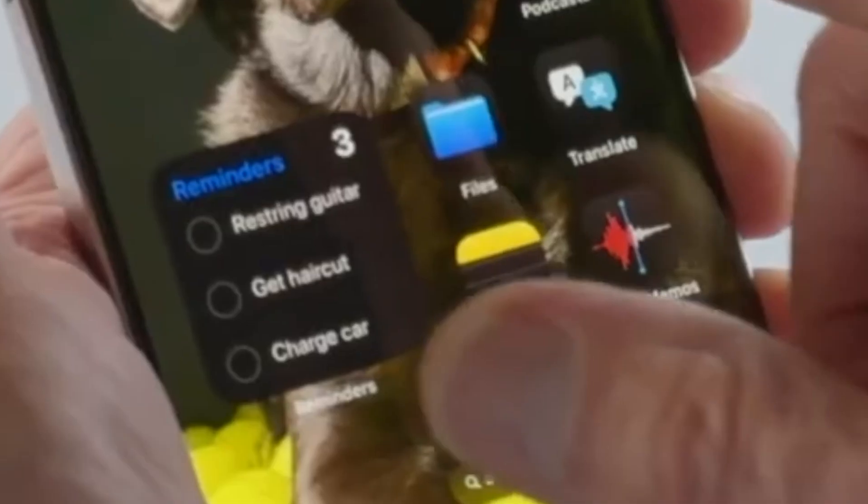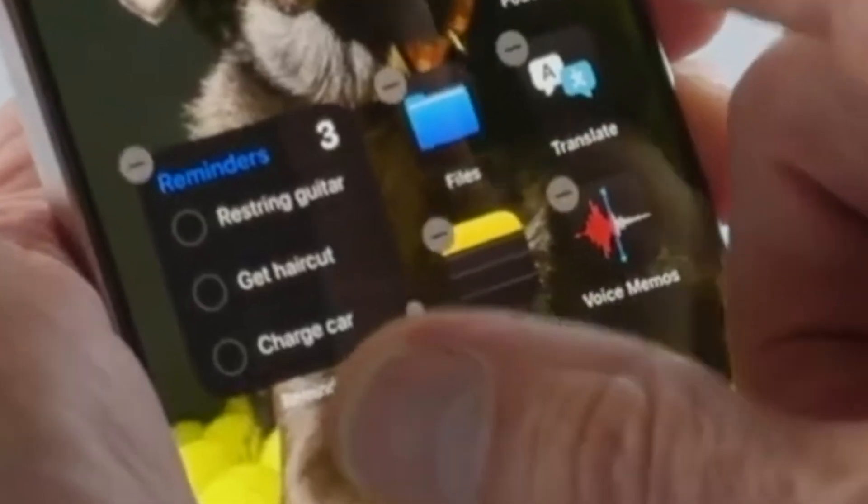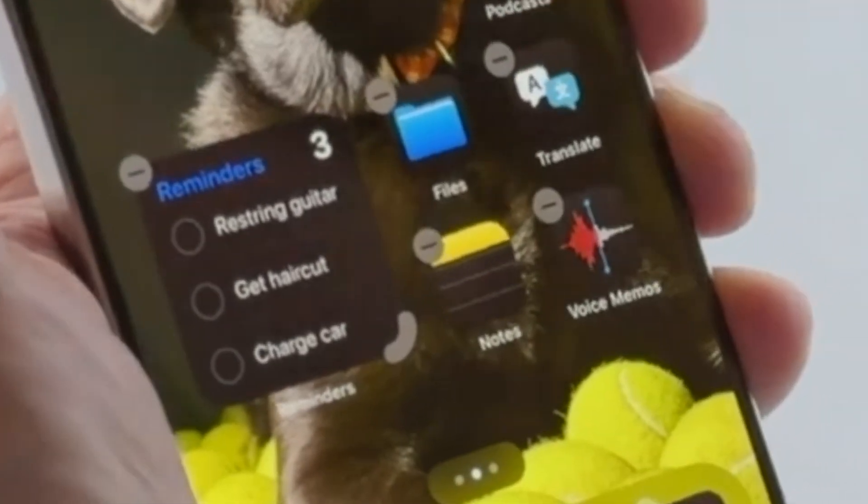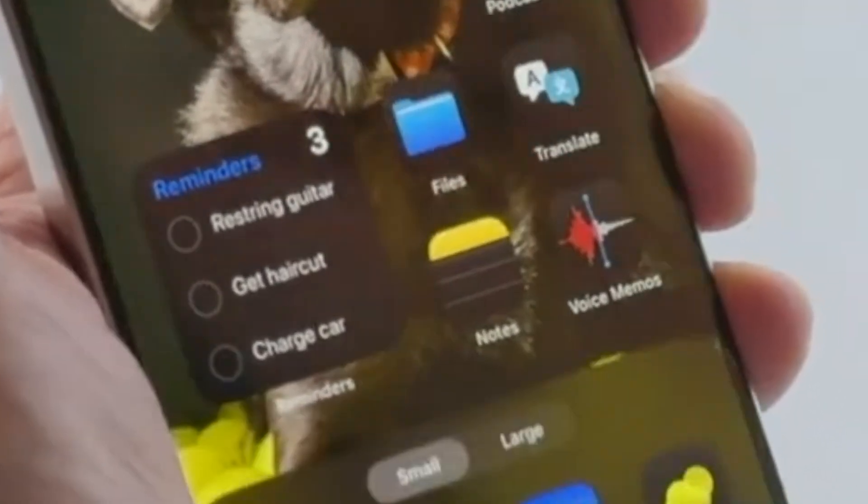Another change lets you quickly resize widgets. If a widget is available in multiple sizes, a handle will appear in the corner, similar to on Vision Pro, and you can just drag it to make it bigger or smaller.